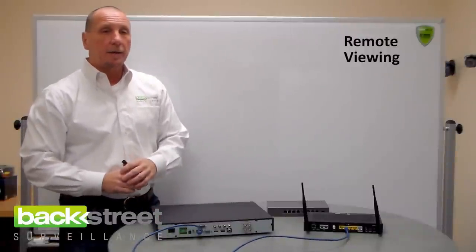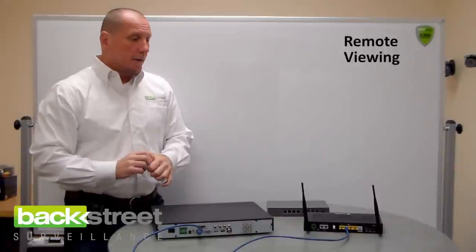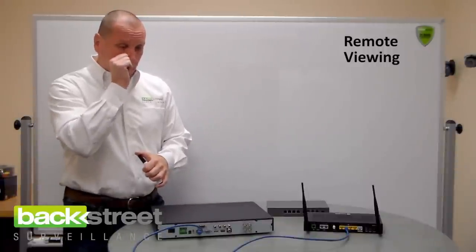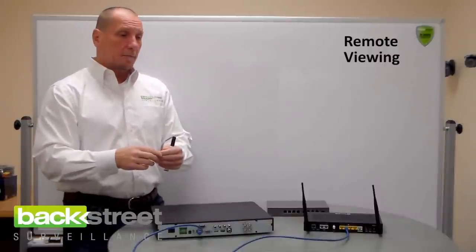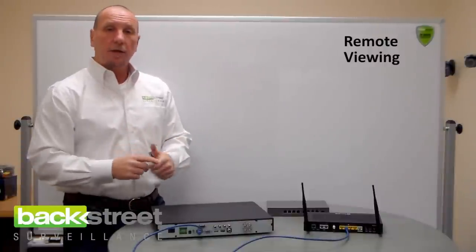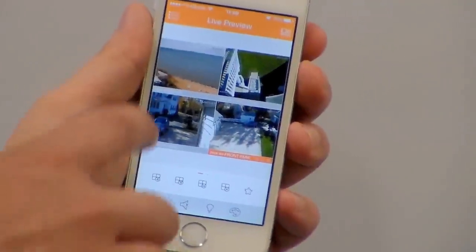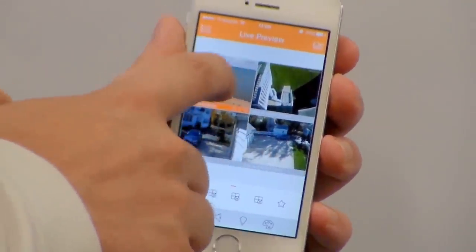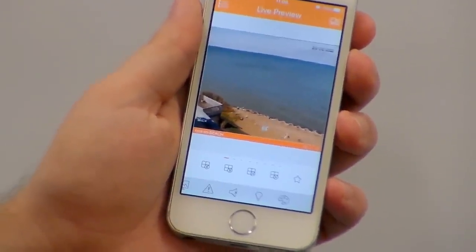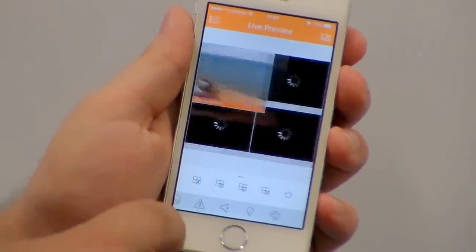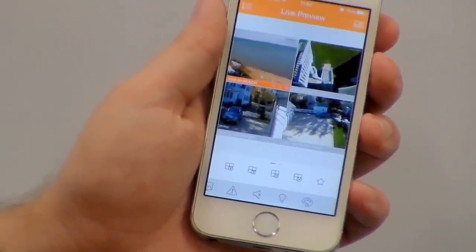Once the connection is made and the ports are up and open, everything is working. At that point, if you're using smartphones or tablets, you download a free app. You put in your username and password and you're logging on directly to the DVR. You're going from the smartphone to the satellites, from the satellites to the internet, through the internet, to your modem, from your modem to your DVR. All that can happen with a one to two second delay time, which is amazing.